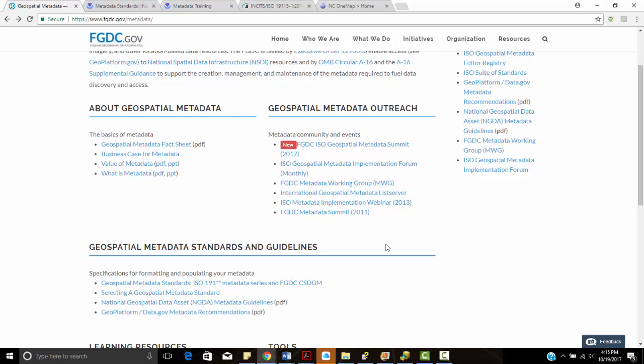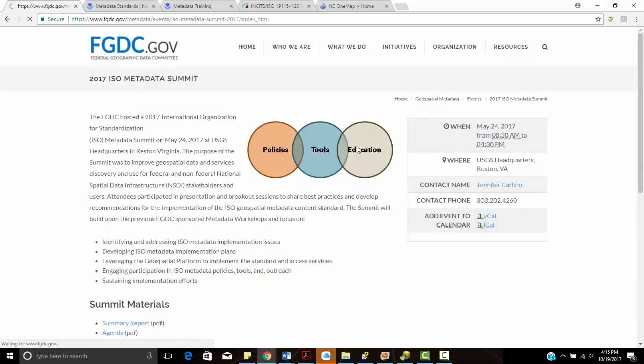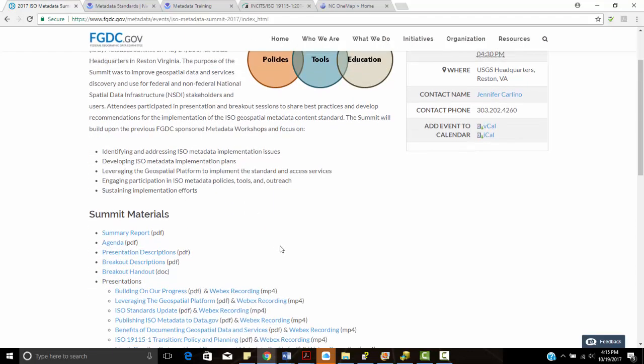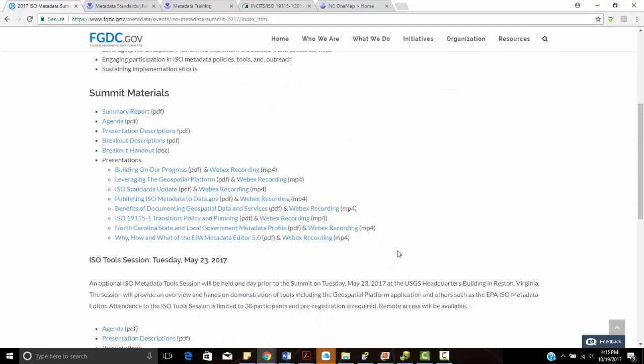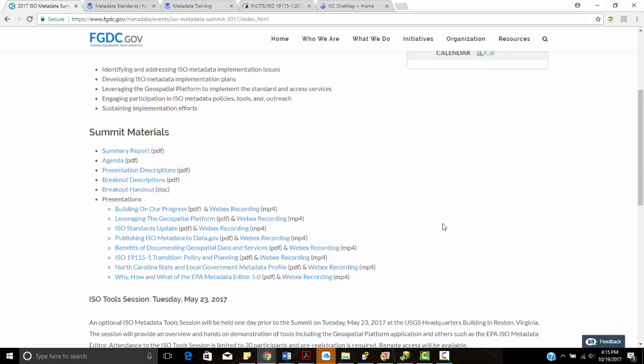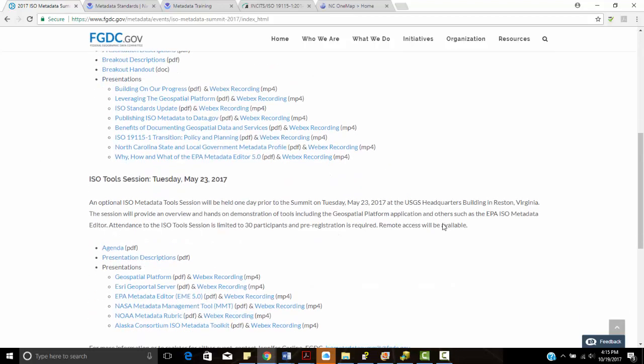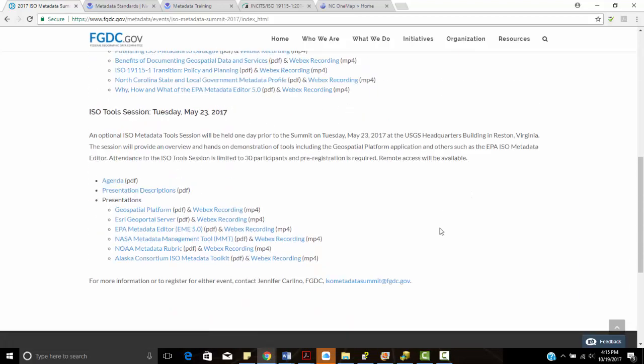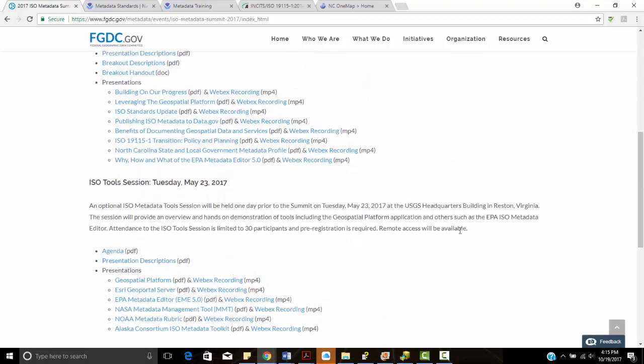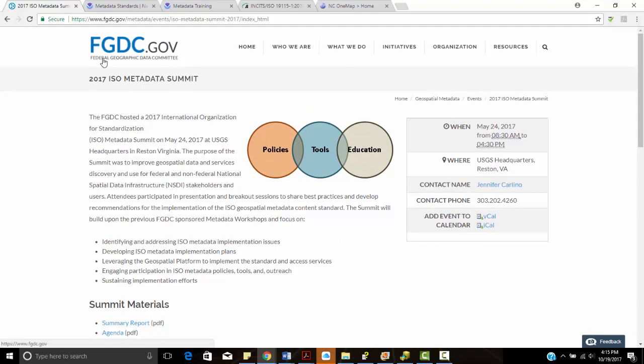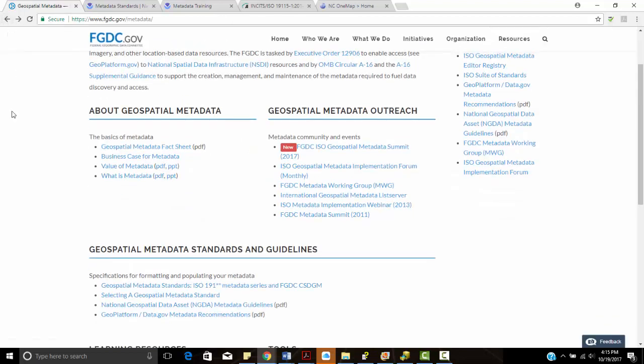Over to the right here, it talks about metadata outreach. In May of 2017, there was an FGDC ISO metadata summit, which was held at the USGS headquarters in Reston, Virginia. I actually attended that. So you can see the agenda and the presentations that discuss these standards. And then on the next day, it talked about implementation by different organizations, where North Carolina OneMap was one of those organizations that presented there.